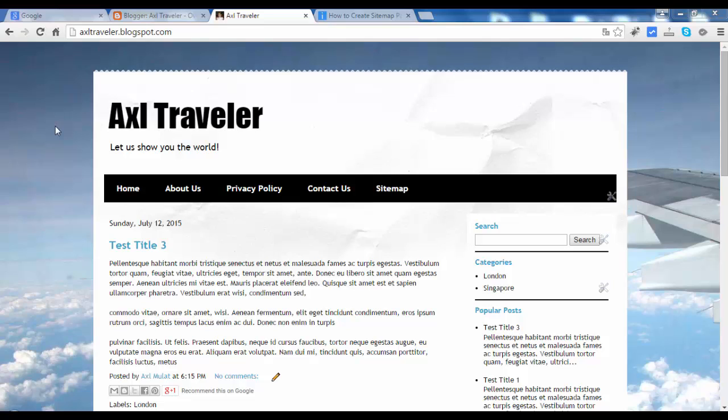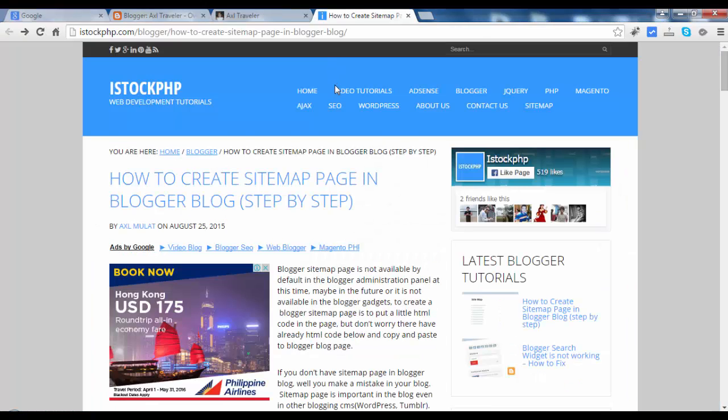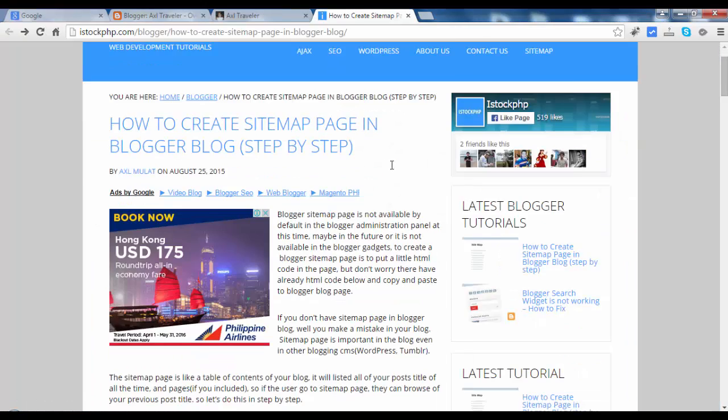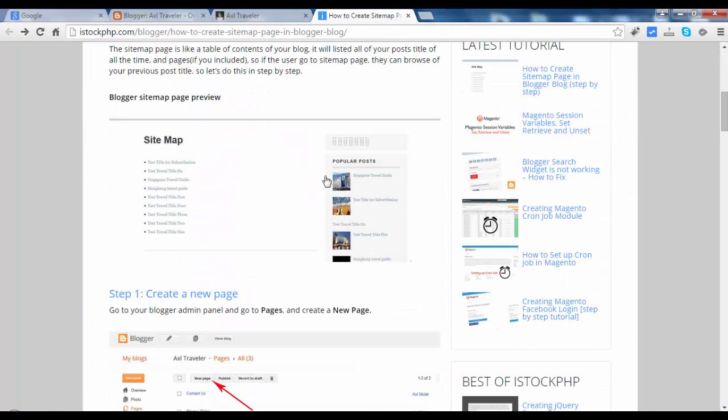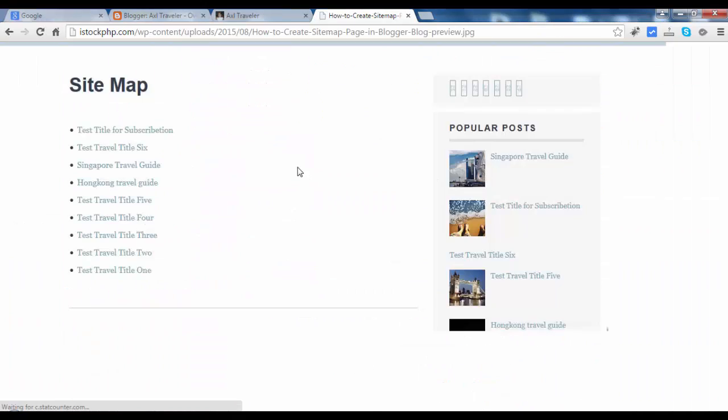A sitemap page is like a table of contents. It will list all of your posts on that page. I'll show you an example in the screenshot. It will look like this. All of the posts of your blog will be listed on one page like a table of contents.